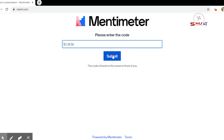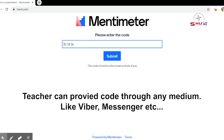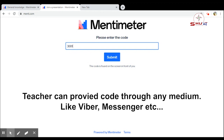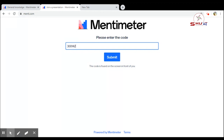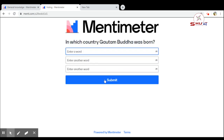Here is the place where you can enter the code number. For example, your teacher has sent the code number 300142. You enter that and submit it. Then the student needs to submit and you will see the question. For example, the question here is: in which country was Gautam Buddha born?